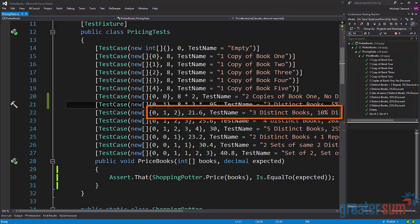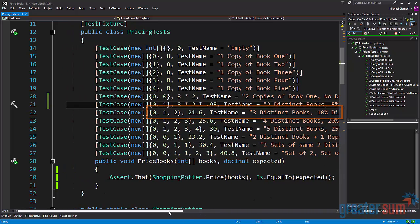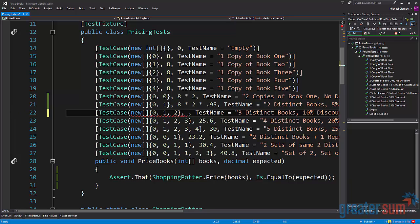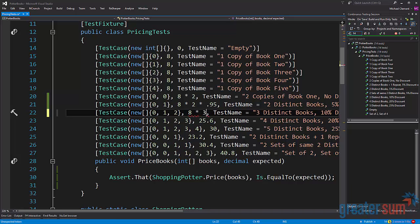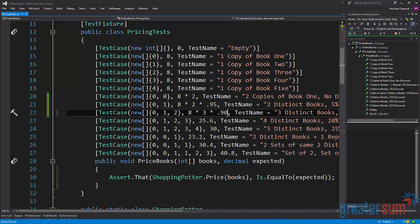Line 22 we can see that three distinct books give us a discount of 10 percent. This we can say okay, well again we have eight times three. In this case we're getting a 10 percent discount so we put 0.90. Again we'll save and validate that we are still green.